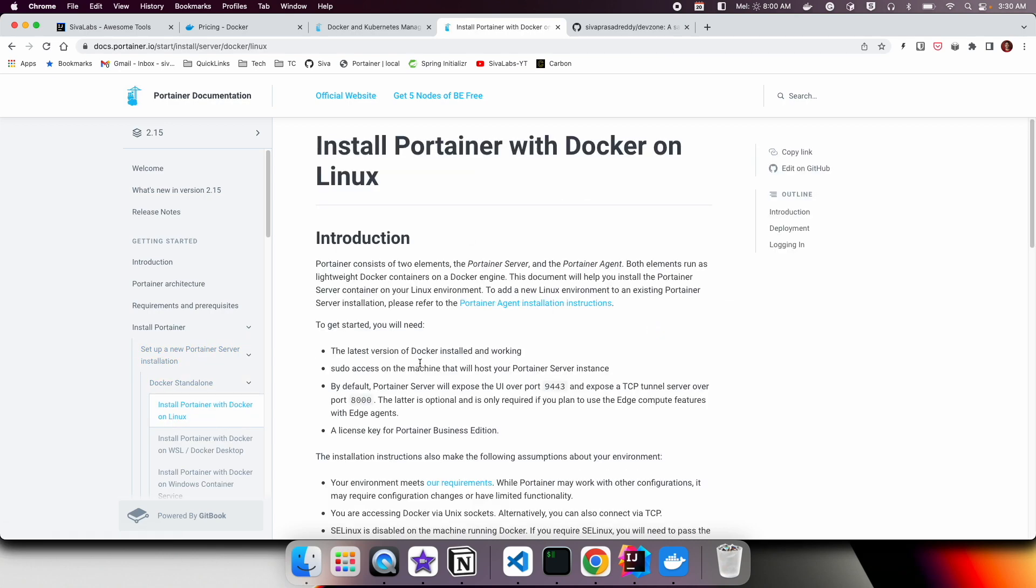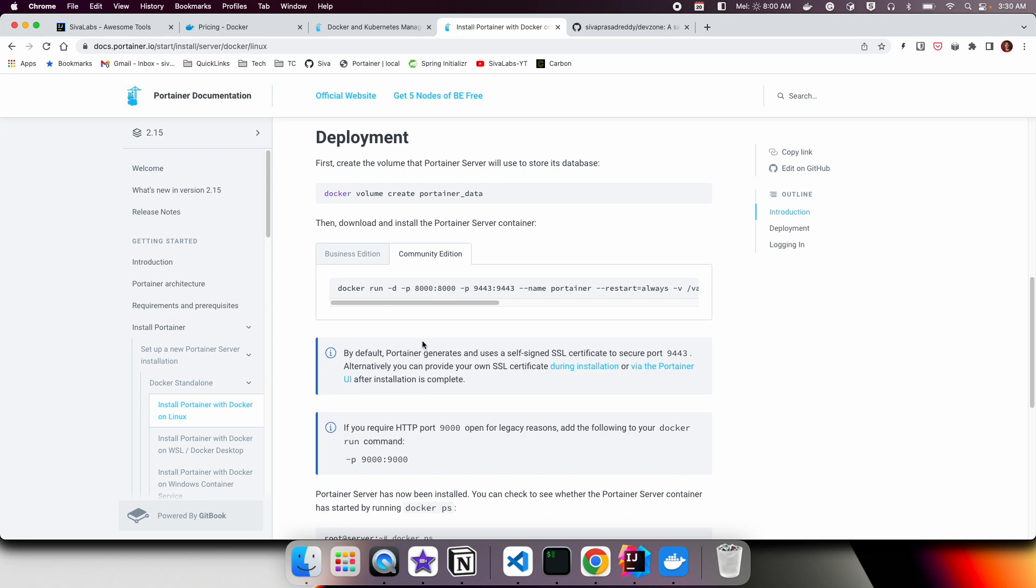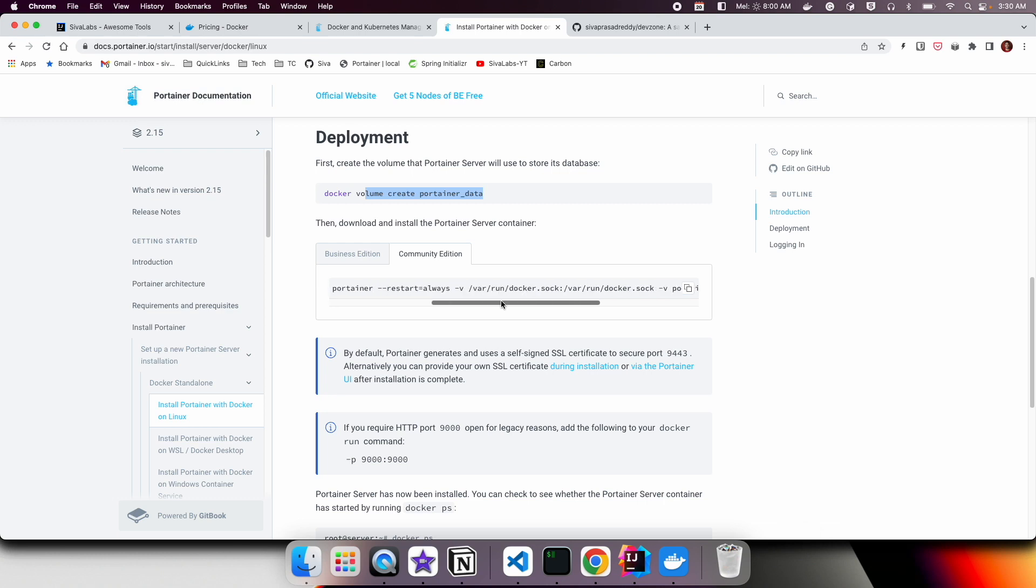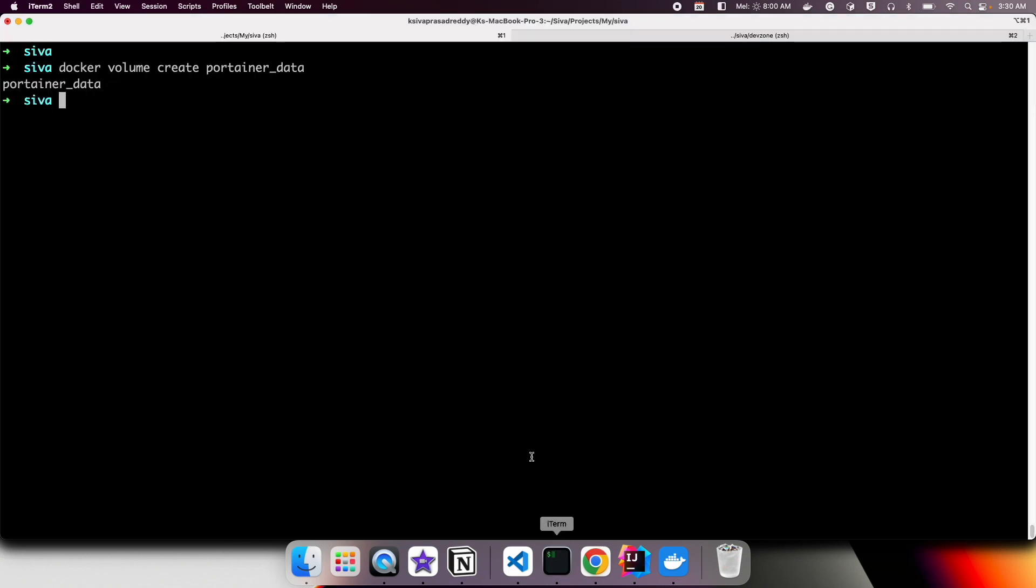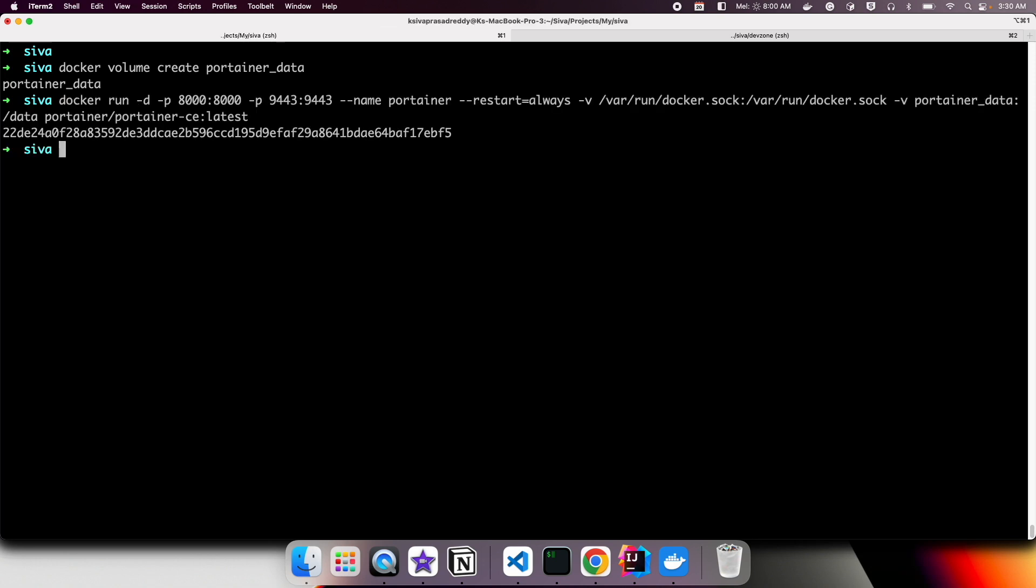If you scroll down, there are two editions: one is Business Edition which is commercial, and another is Community Edition. Here first you need to create this volume, which we have done, and then we can run this command. It's going to pull this Portainer container Community Edition and then run the application.